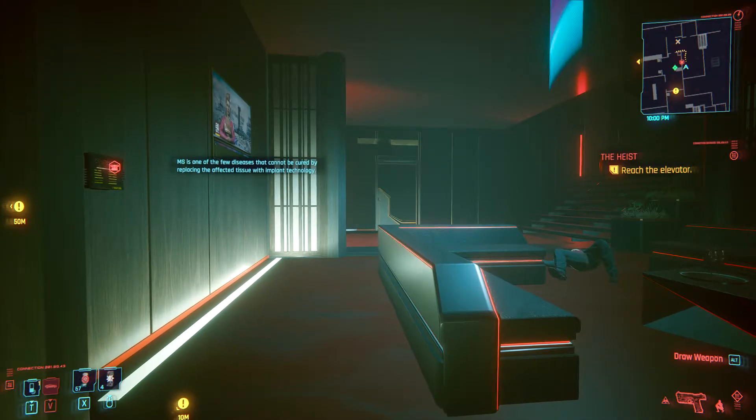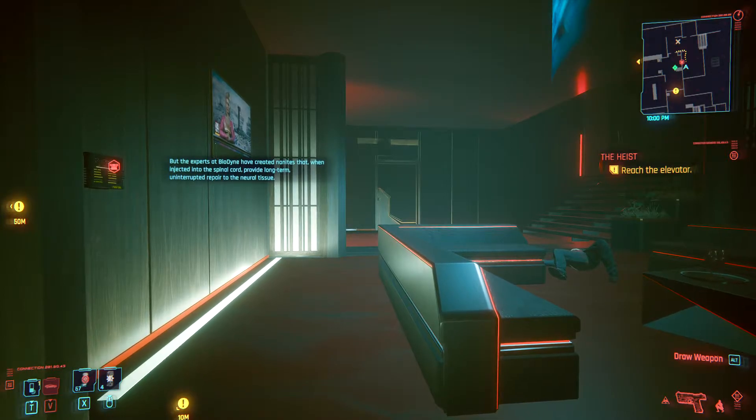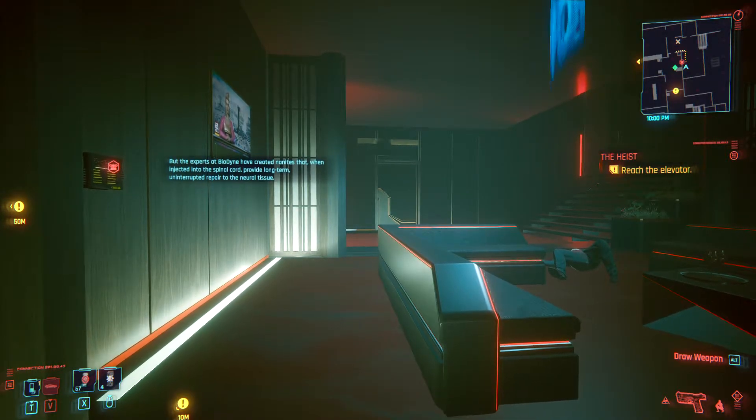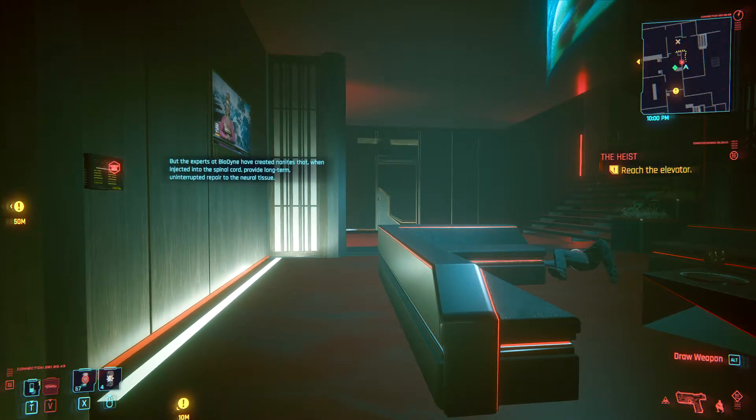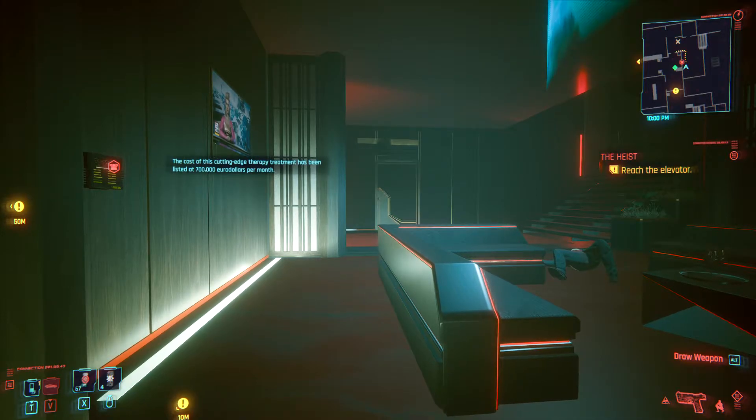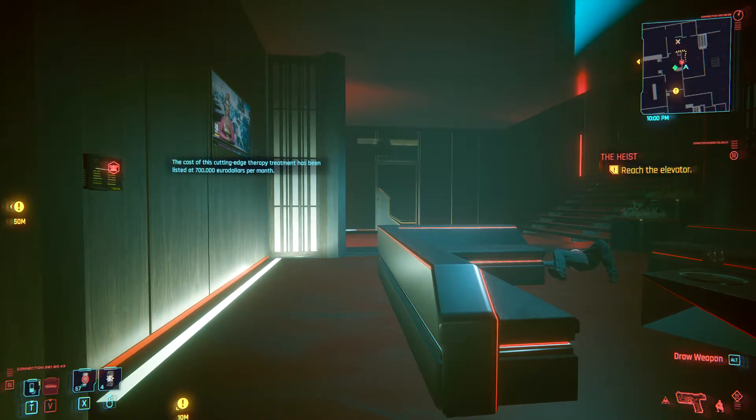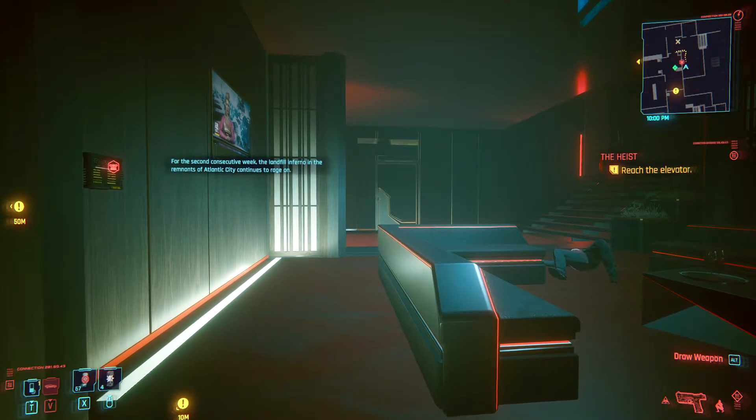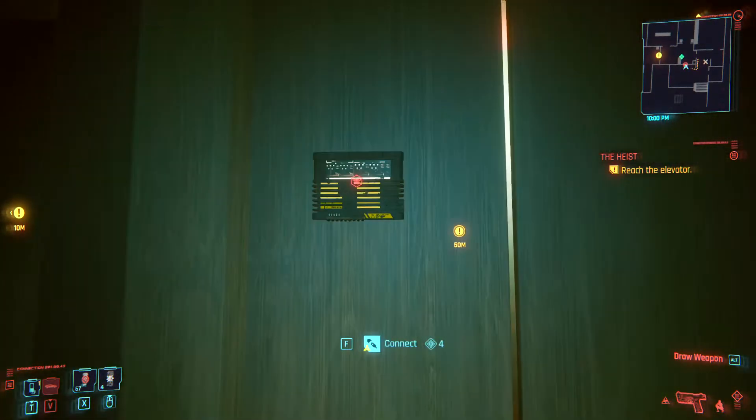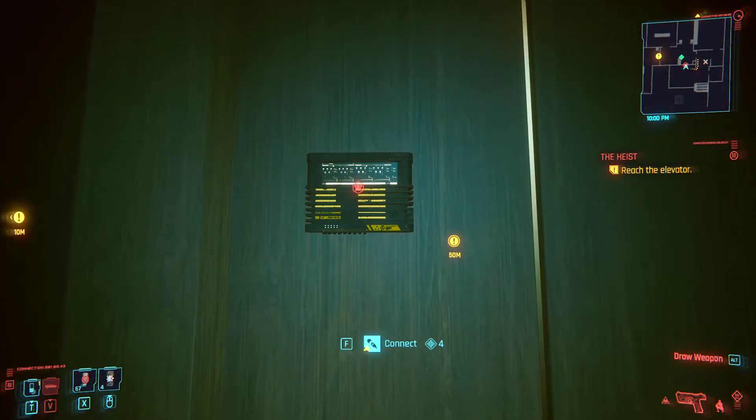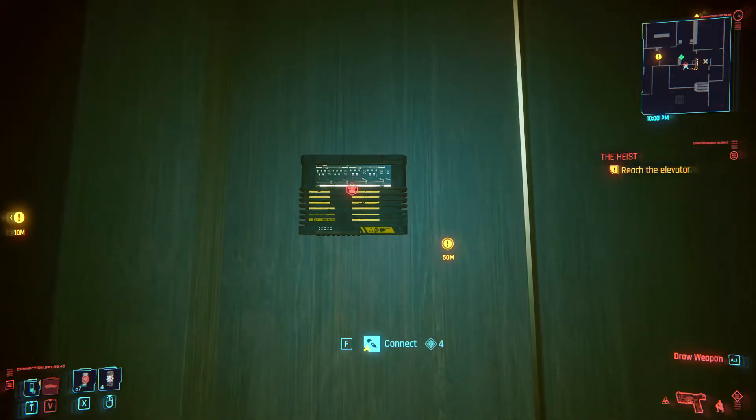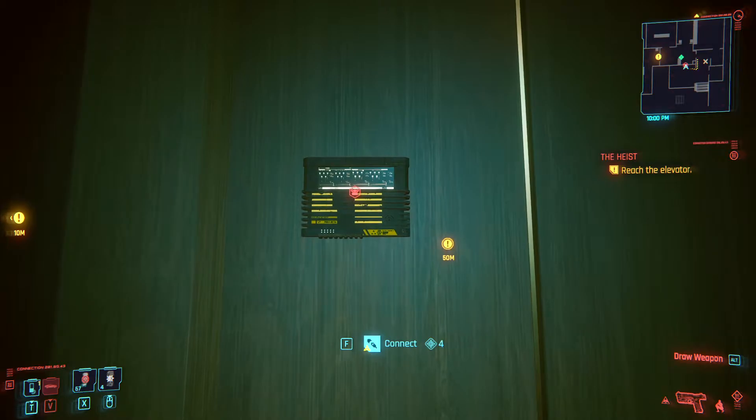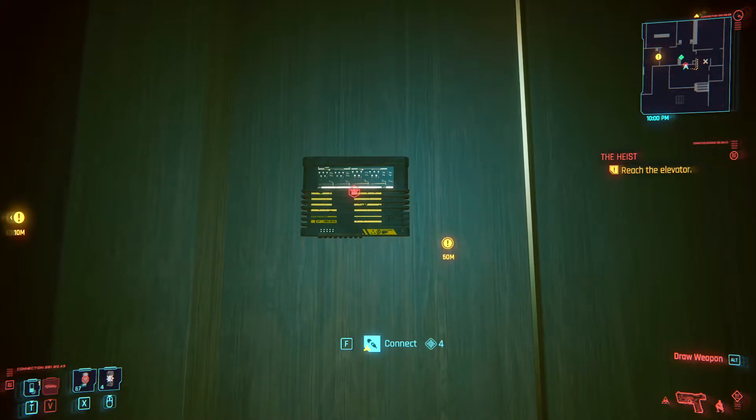Hello everyone and welcome to Cyberpunk 2077 Access Point Breach Protocol Tutorial. We are in the middle of one of the main missions for the storyline. We are in Konpeki Plaza for the heist and we've reached an access point. In the tutorial I am going to show you how to properly connect and hack the access point so you can get as many eddies from it as possible.